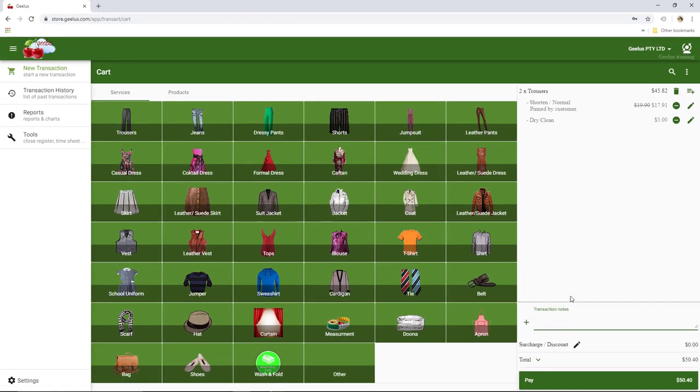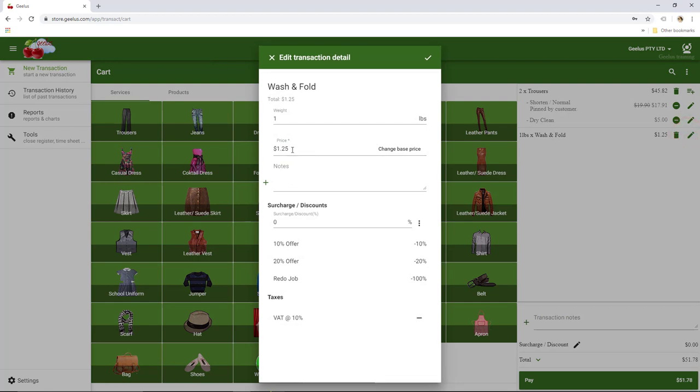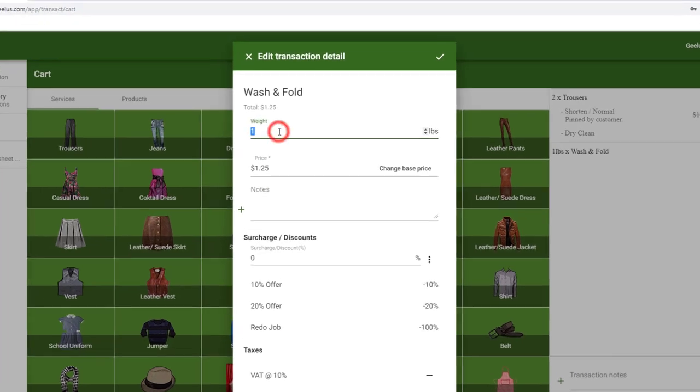Now, I'm also going to add two and a half pounds of wash and fold to the transaction. Note that here we should change the weight and not the quantity.